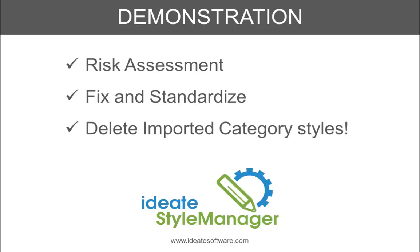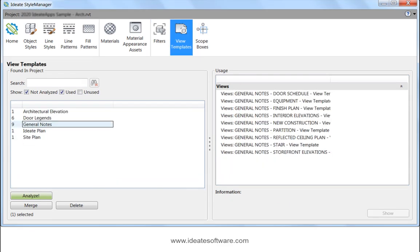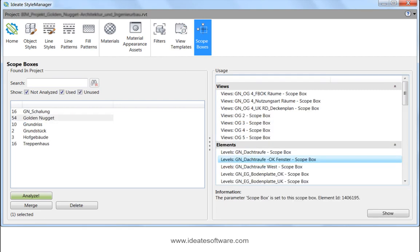In this video, we've just touched on three common usages of ID8 Style Manager. But there are many other aspects of the solution, including filter analysis to help you spot unused or duplicate filter values, view template analysis, and lastly, scope box analysis. All these styles support the analyze, rename, merge, and delete functions.